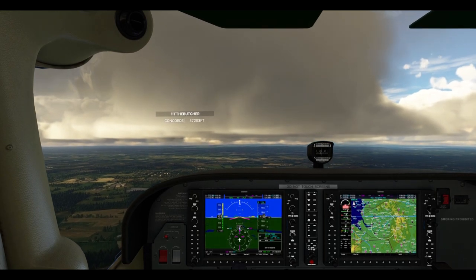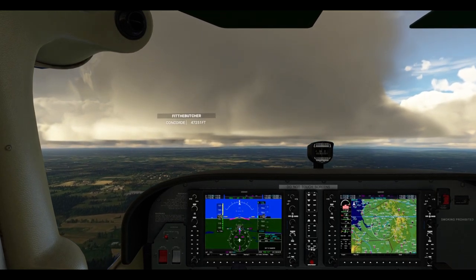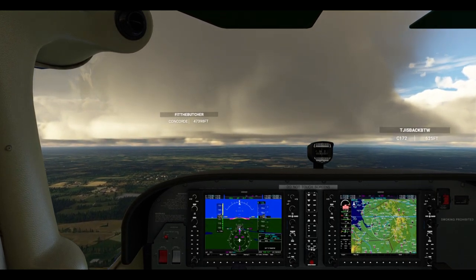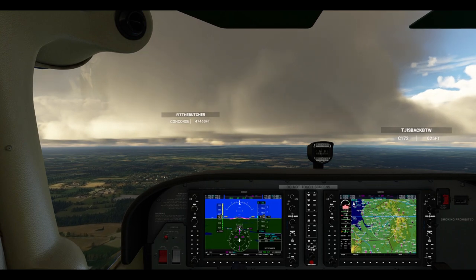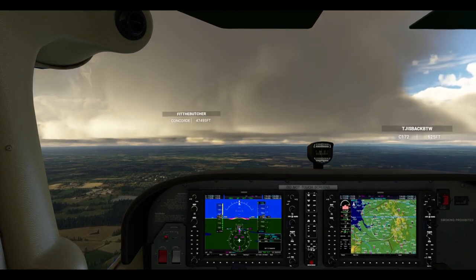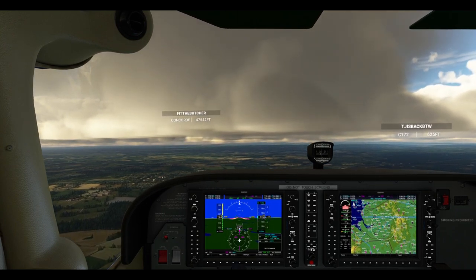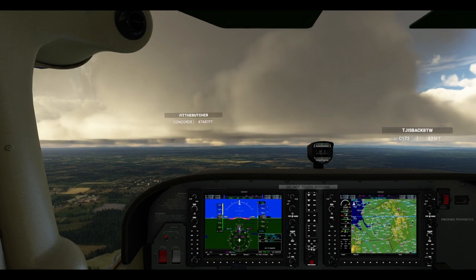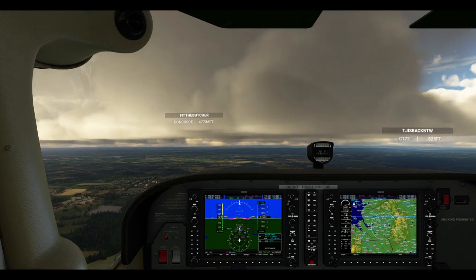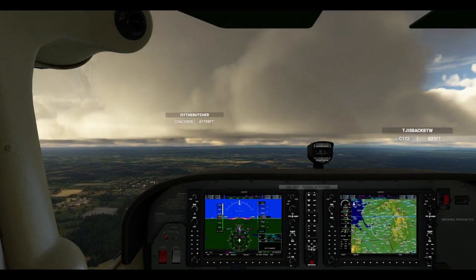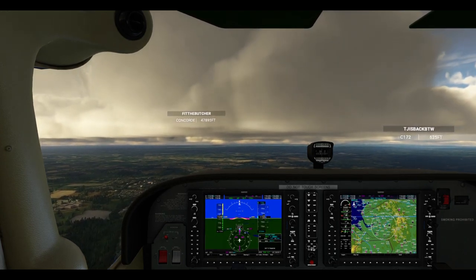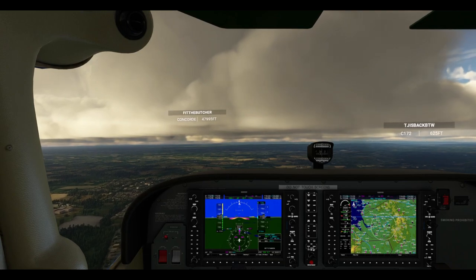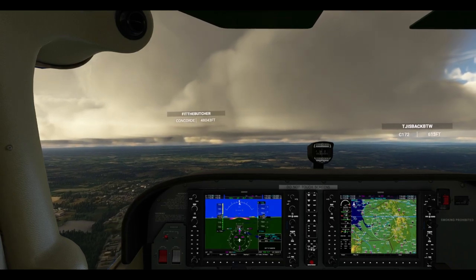I'm also going to show you at the end of this video — stay tuned for that — the September winner for the screenshot of the month. I've got a competition running on Discord, but we'll get to that later. Let's not dilly-dally any longer, let's get on with the video.